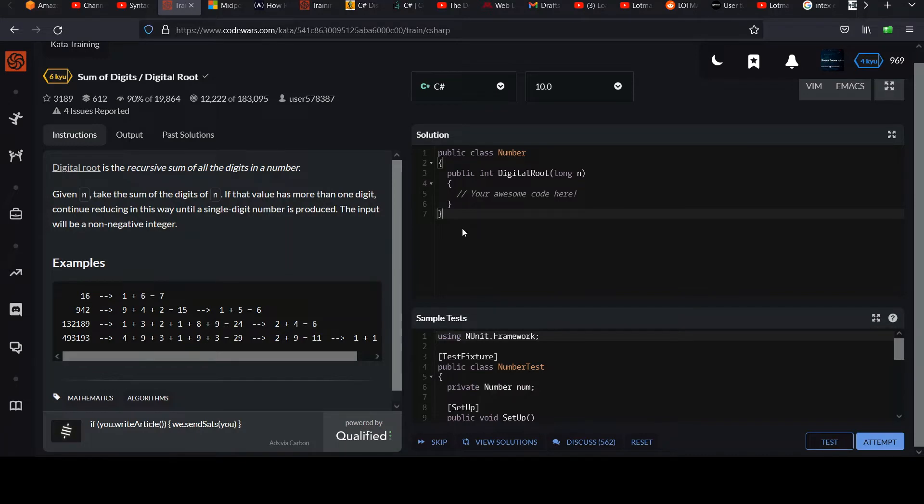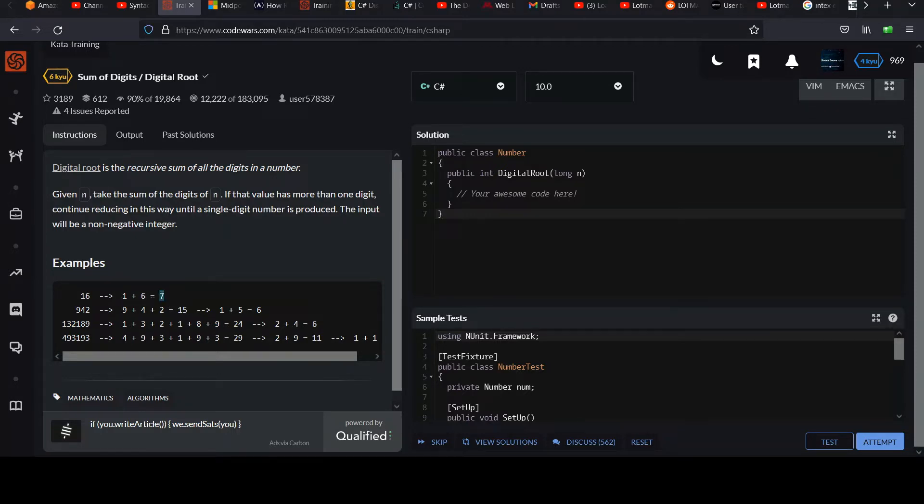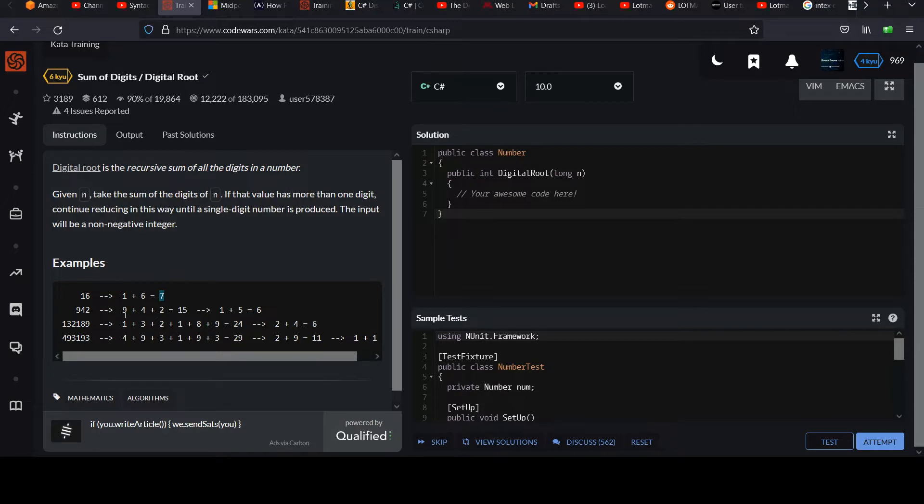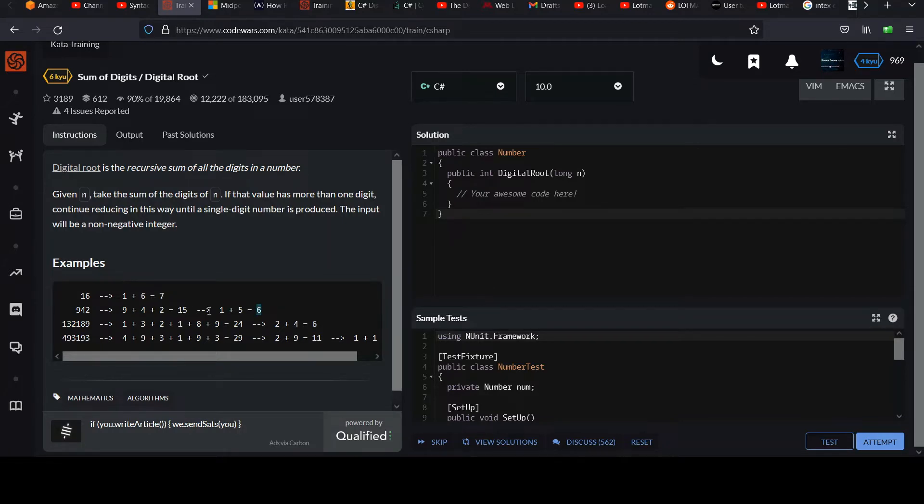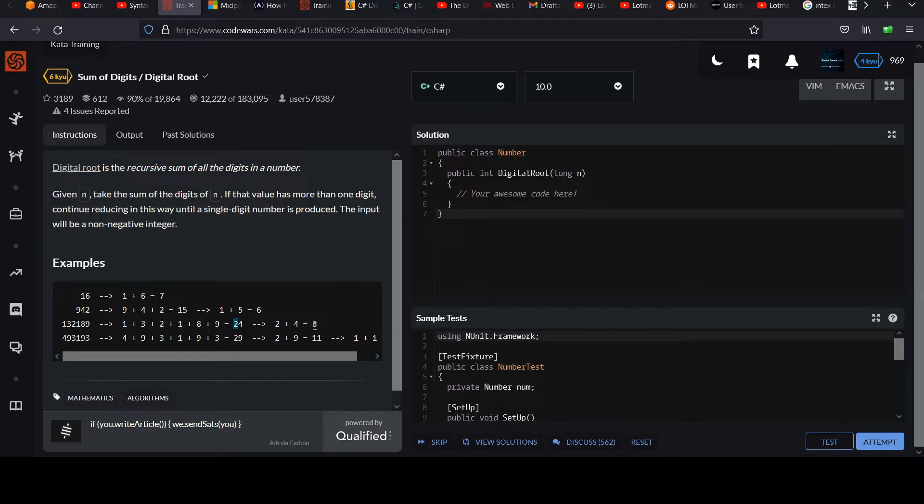Check out the examples. For 16, that will break down into 1 and 6, those are the individual digits, and you add those and you come to 7, and you're done because you have a single digit. You're at the digital root. 942, you've got 9 plus 4 plus 2 equals 15, and then you run another series on the 1 and the 5 from the 15, and you come up with 6 as your digital root. You can follow through with these larger examples, noticing how they reduce each time until you're at a single digit, and then you stop.